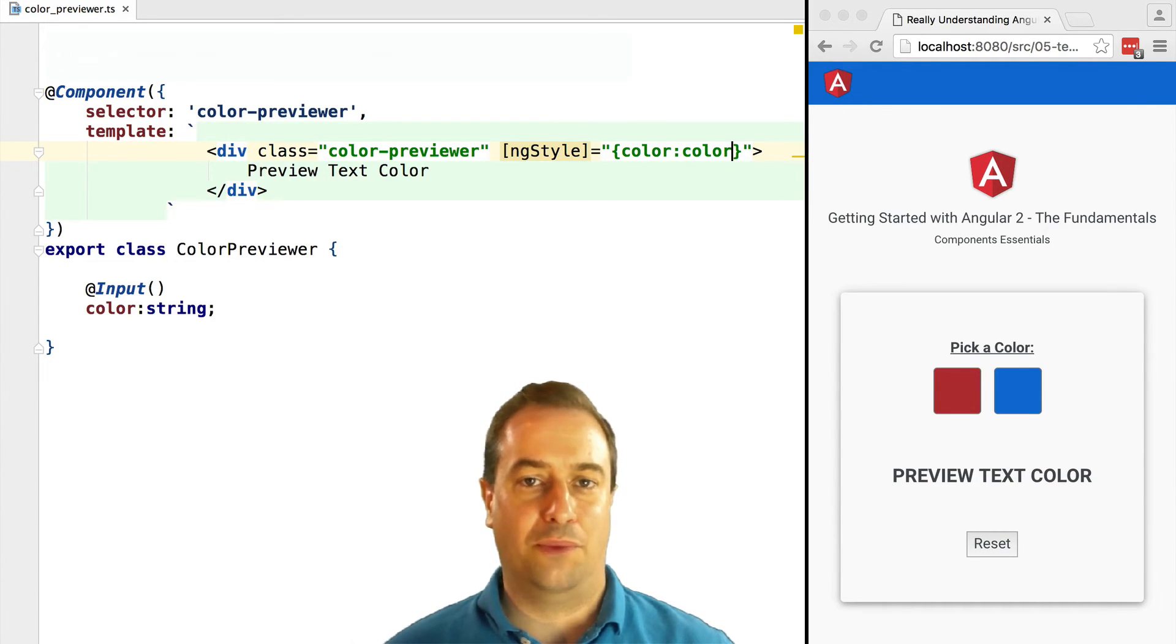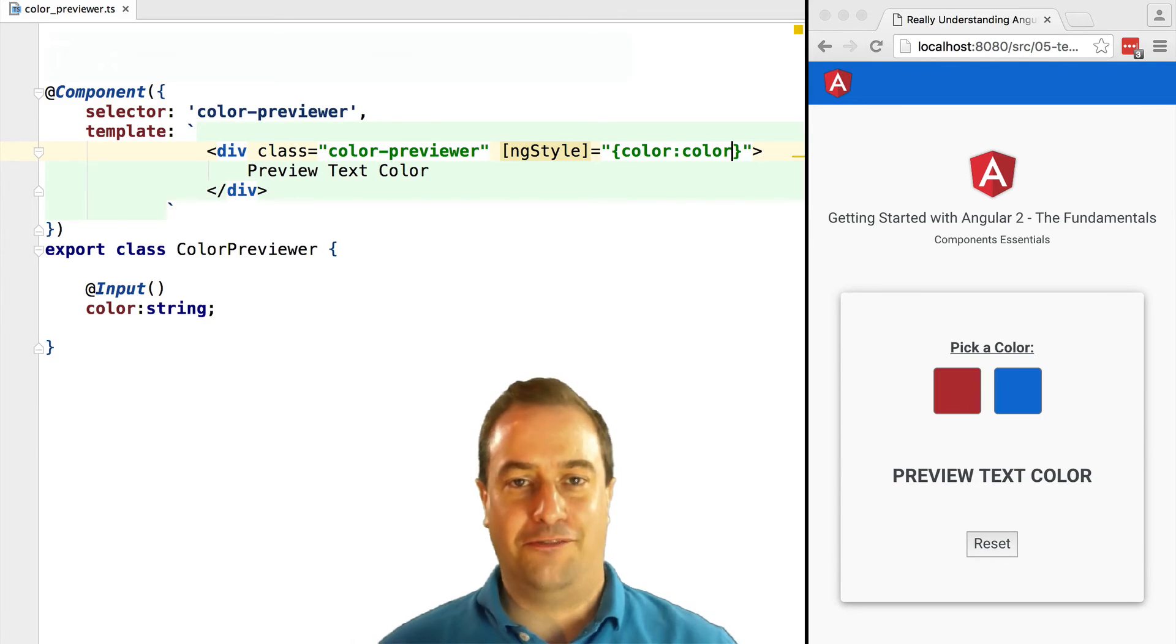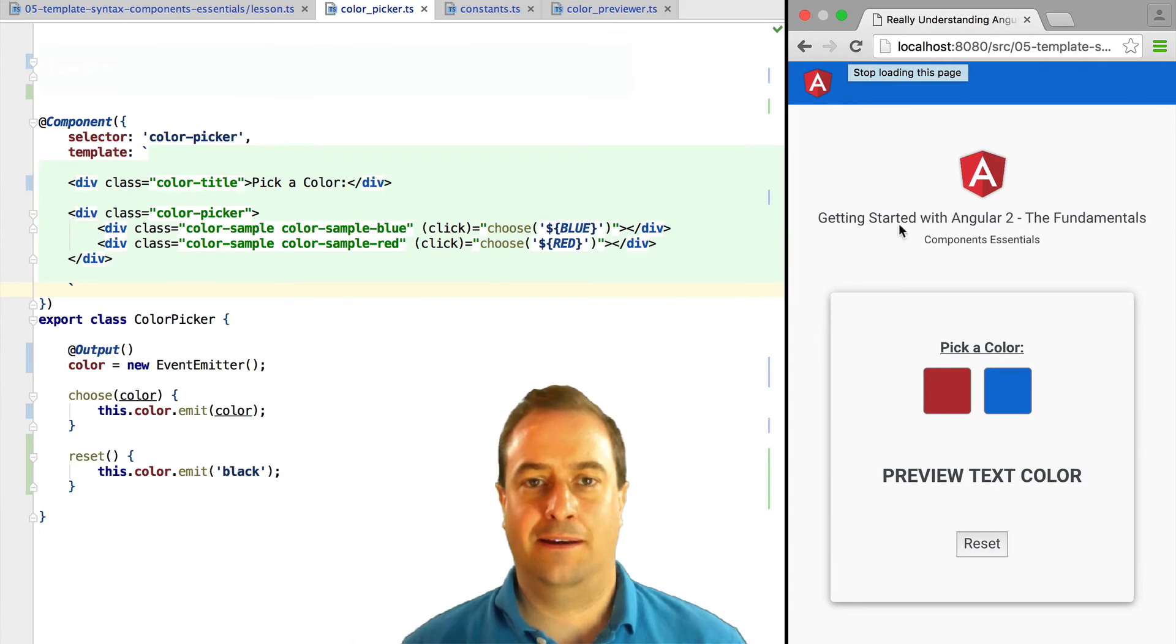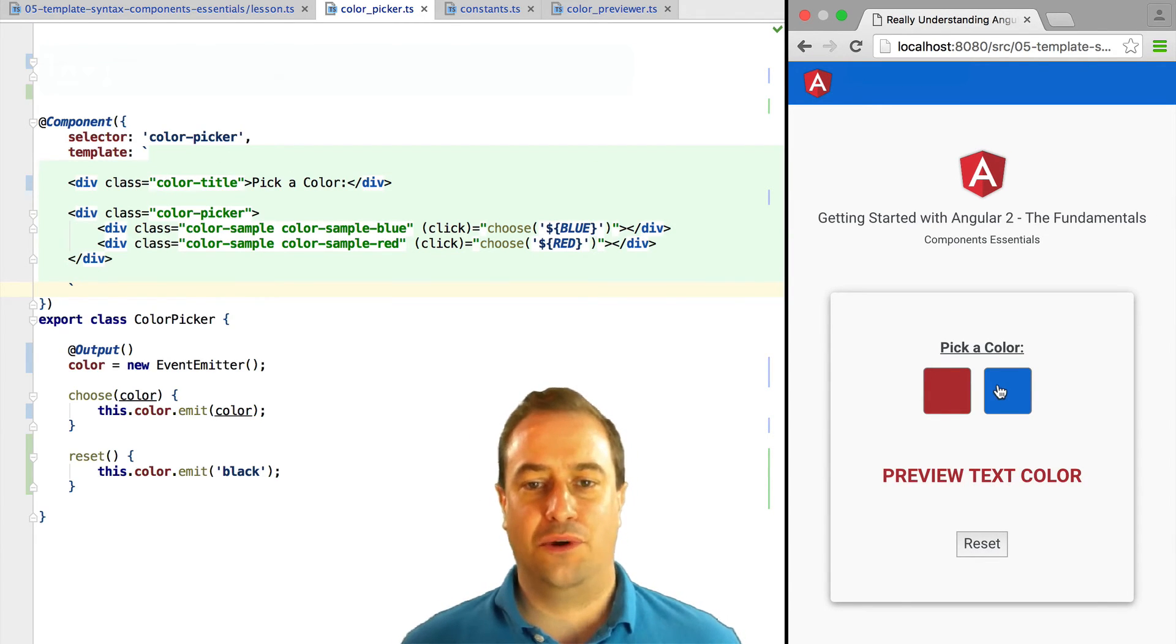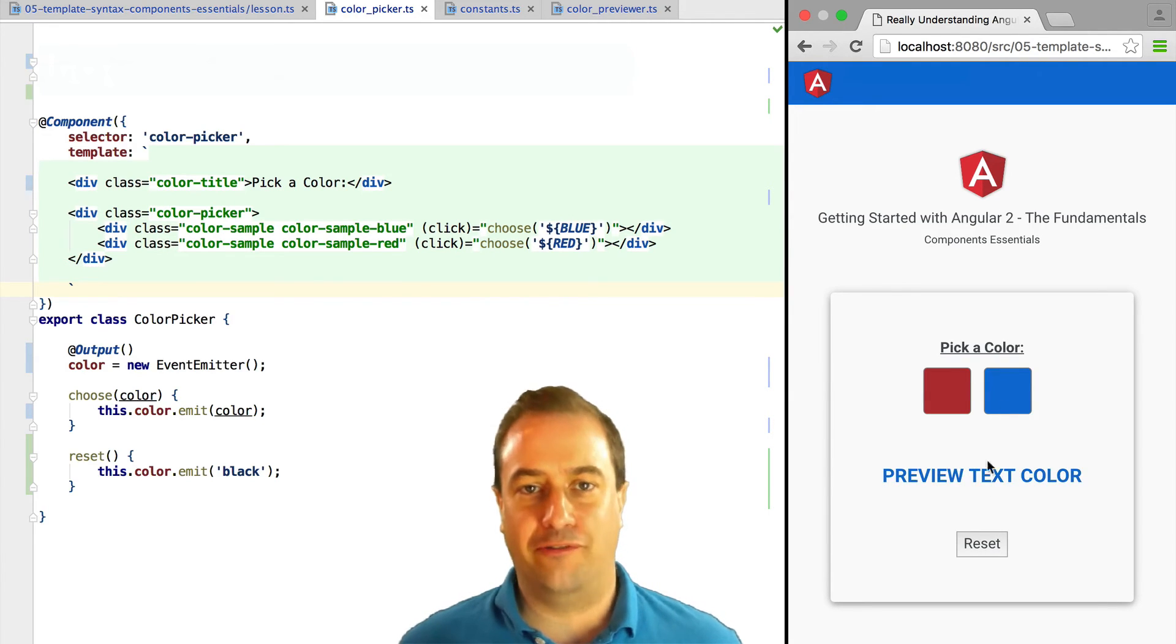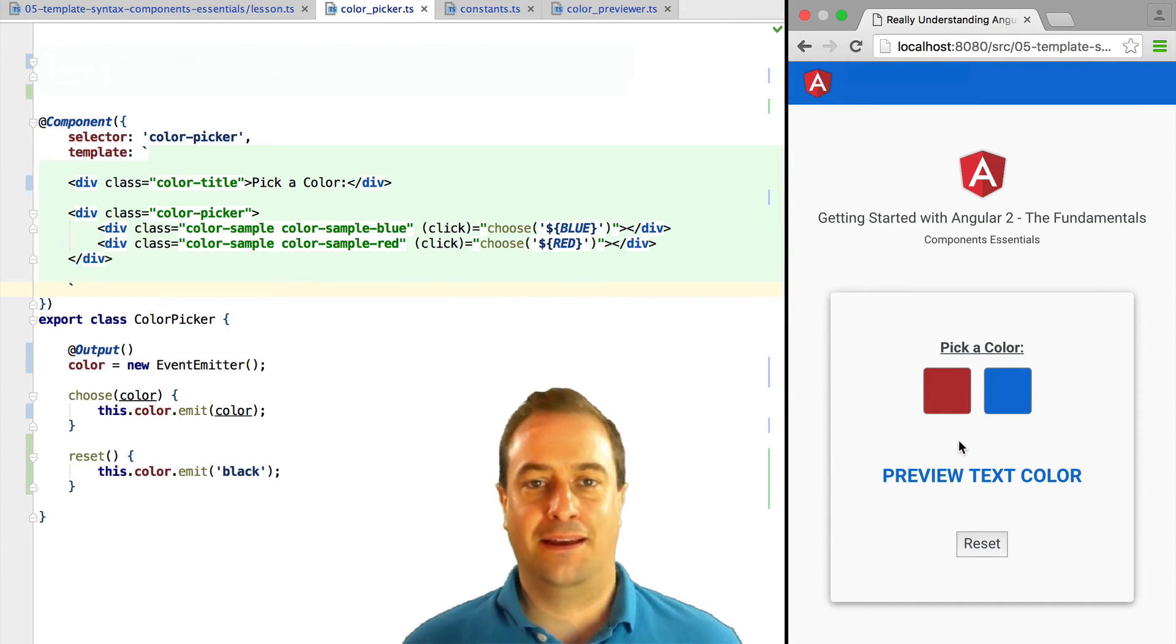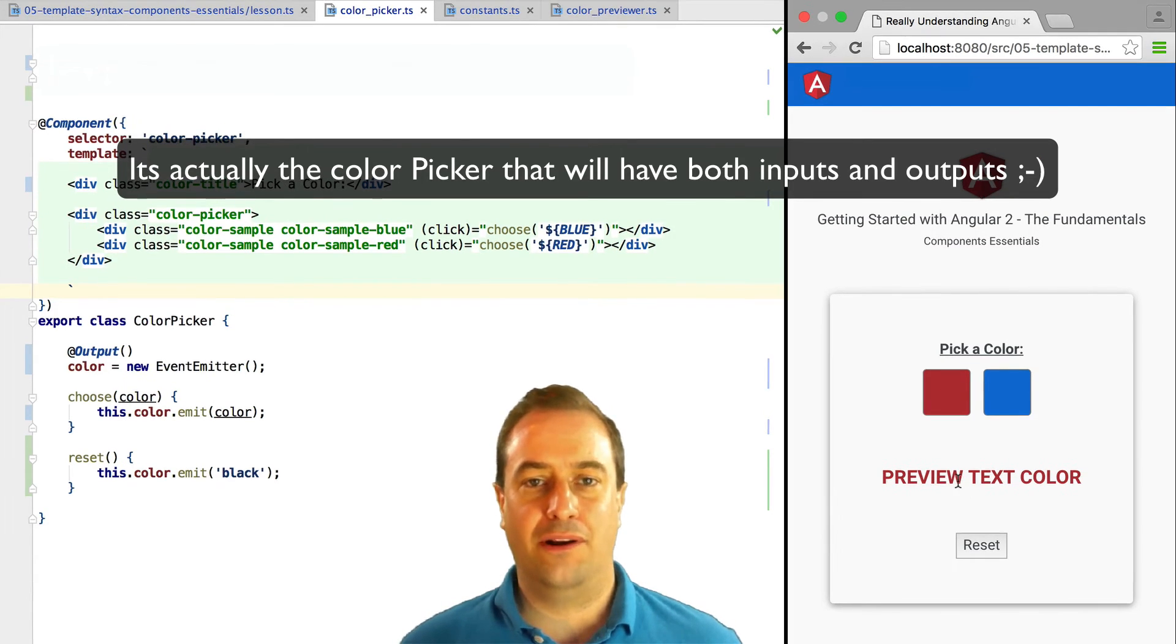We are going to pass it in the color variable. Let's see what we already have here. So if we click on the color picker, the color previewer gets its color updated as expected.